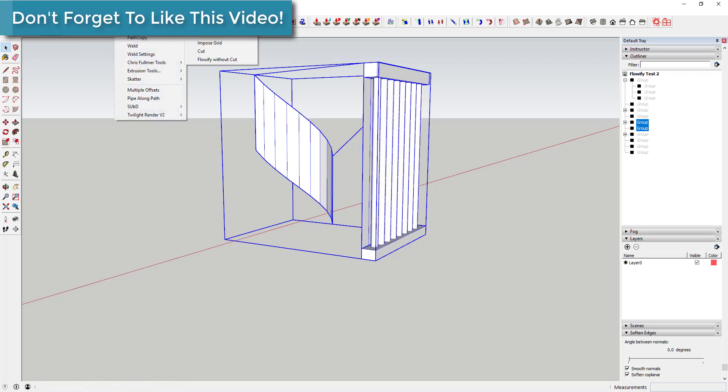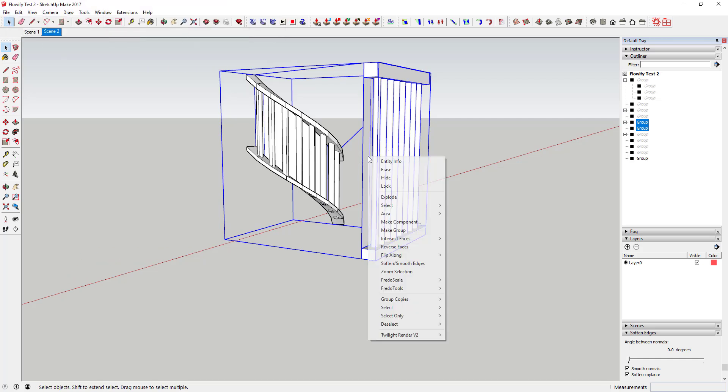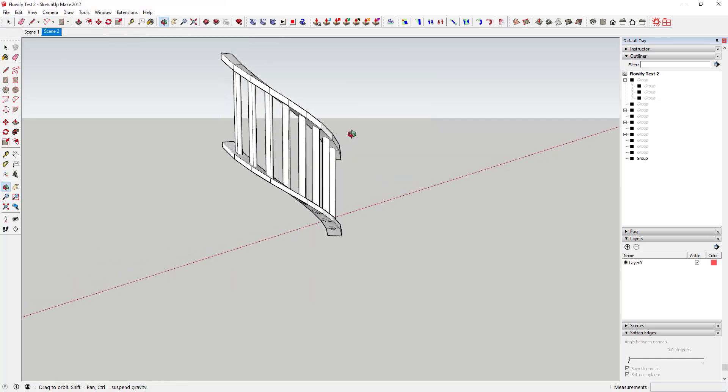This can be useful for any number of things including creating custom stair rails, creating organic meshes, or just generally detailing shapes you'd otherwise struggle to create in SketchUp.